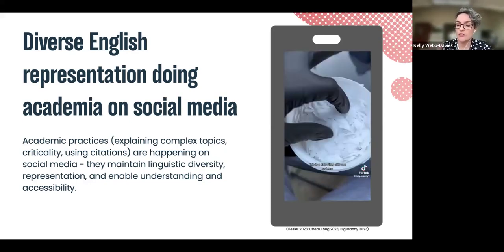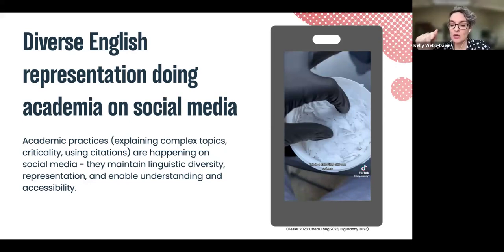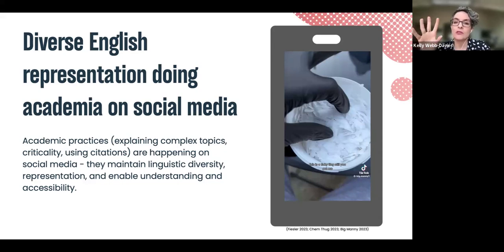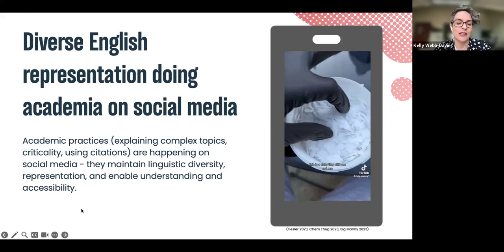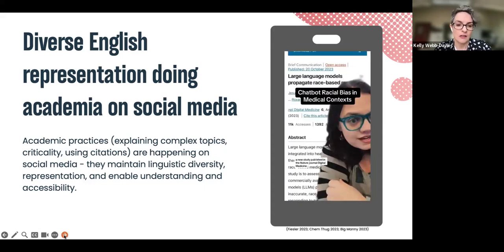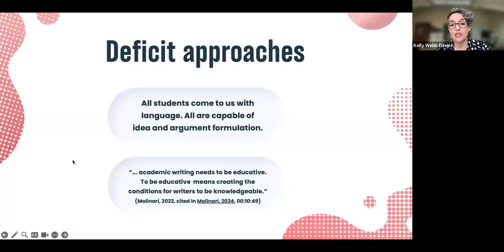The first two creators use citations and do academic things. The last one, Big Manny, I'm a big fan of his work. The comment sections are full of people saying 'I wish you had been my science teacher — I would have understood.' It's bittersweet seeing that science and academia would have been more accessible to those people if they'd been taught in a way that was their language.